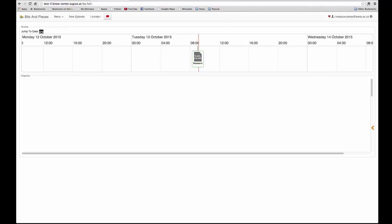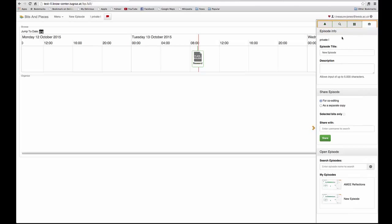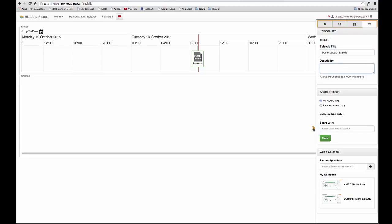If you want to change the name of the episode, you go to the side panel, click on the briefcase for the episode information and we can change it here. And then I can close the side panel.